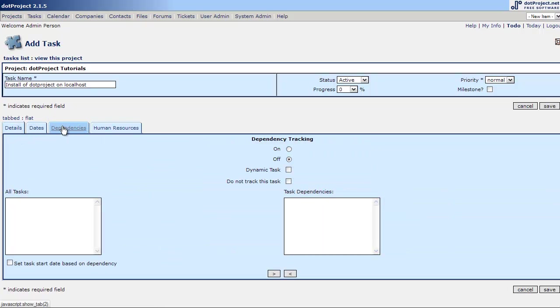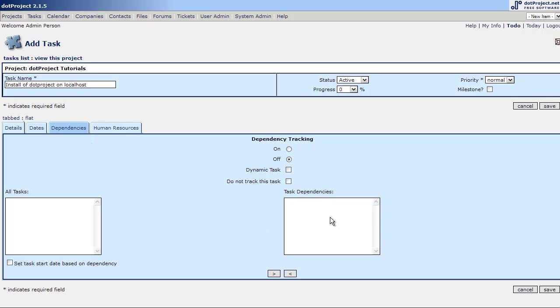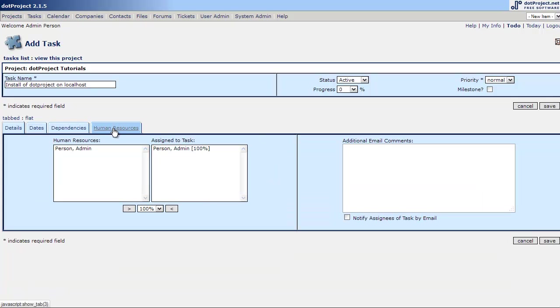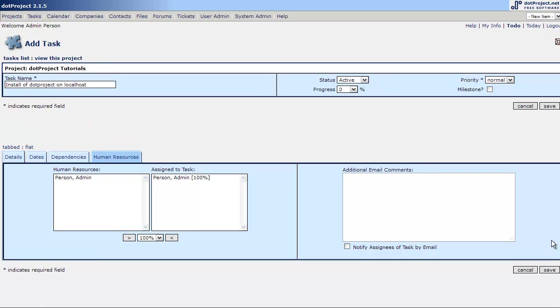Dependencies. Now you'll notice that we don't have to hit save between the tabs. These are all the same page. You never really leave the page. There are no dependencies. This will be coming up a little bit later when we add another task and human resources. There's only one and we can set additional email comments and then we'll hit save.